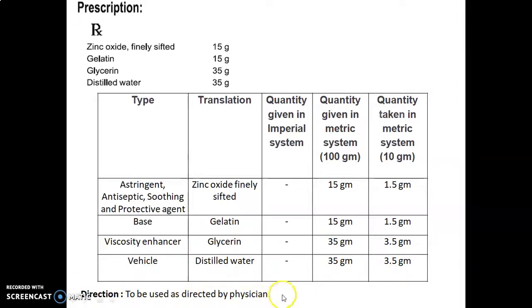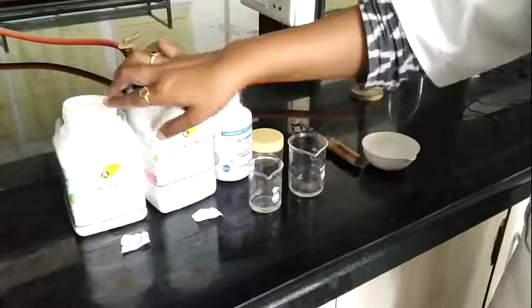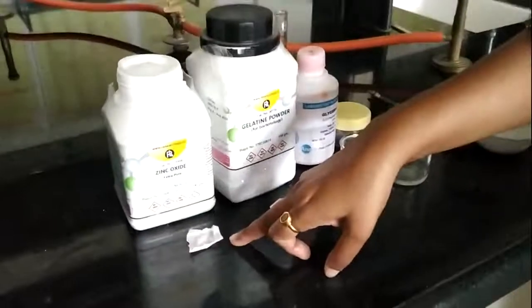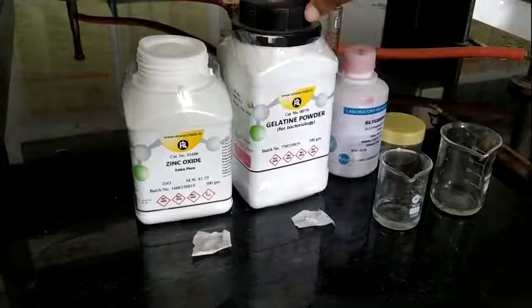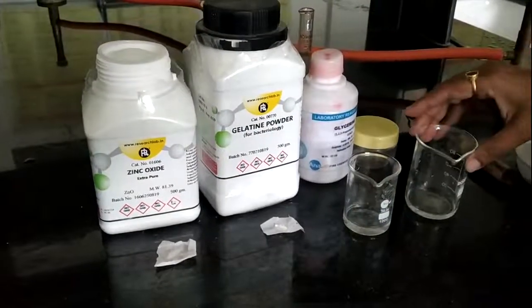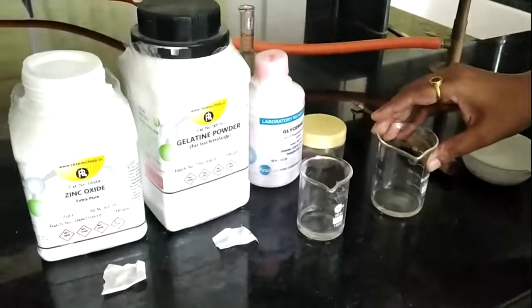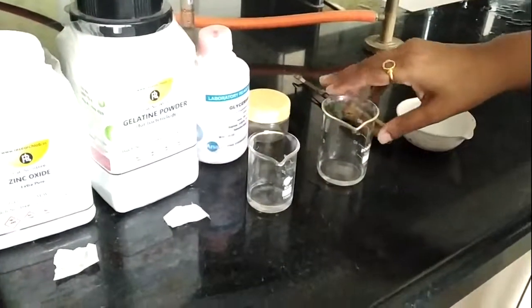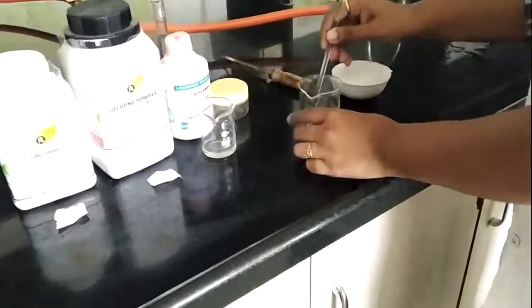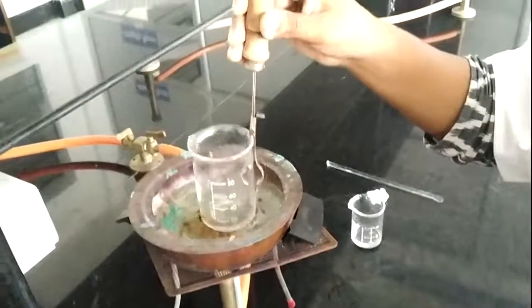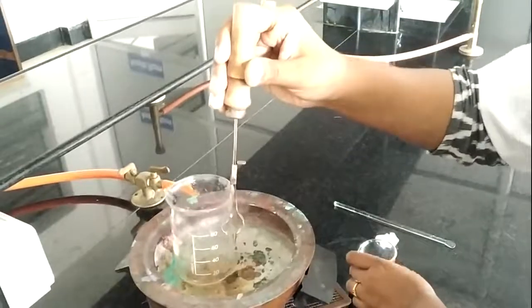Here we have zinc oxide, previously sifted through a mesh sieve of mesh size 85, gelatin powder, glycerine, and purified water. I previously heated this water, and into this heated water I am going to add the gelatin and stir it until it dissolves properly. Now I am going to add the glycerine into it.